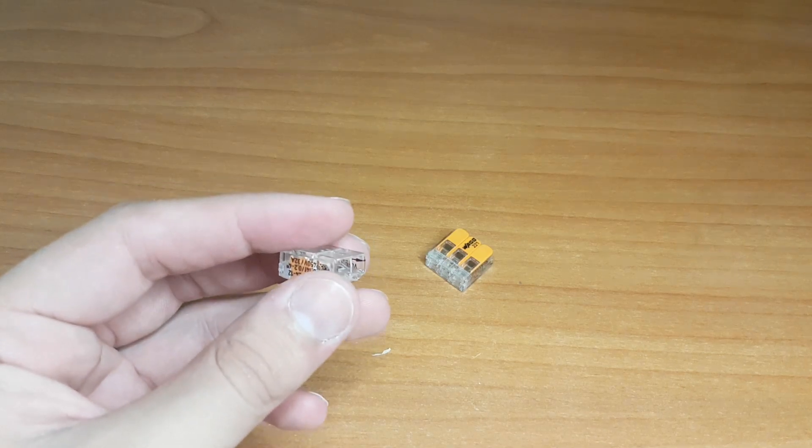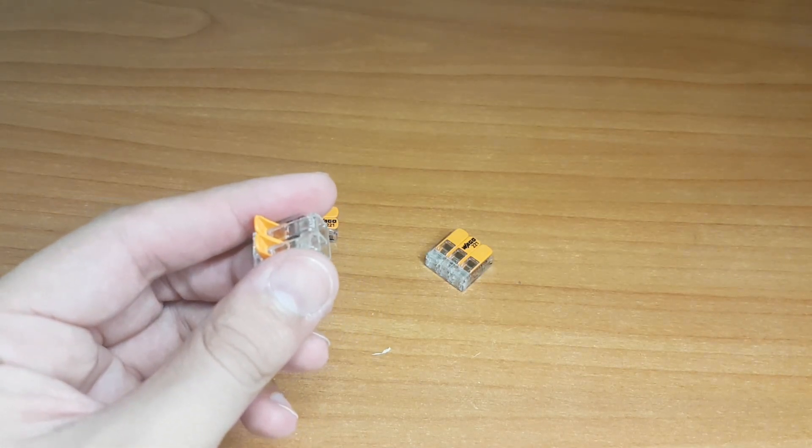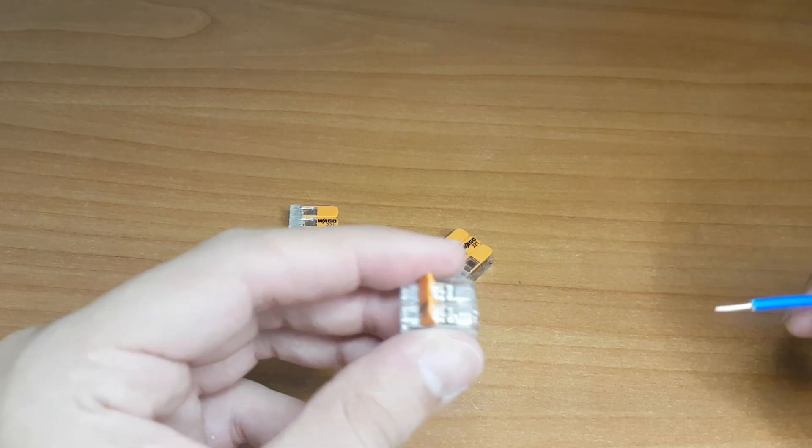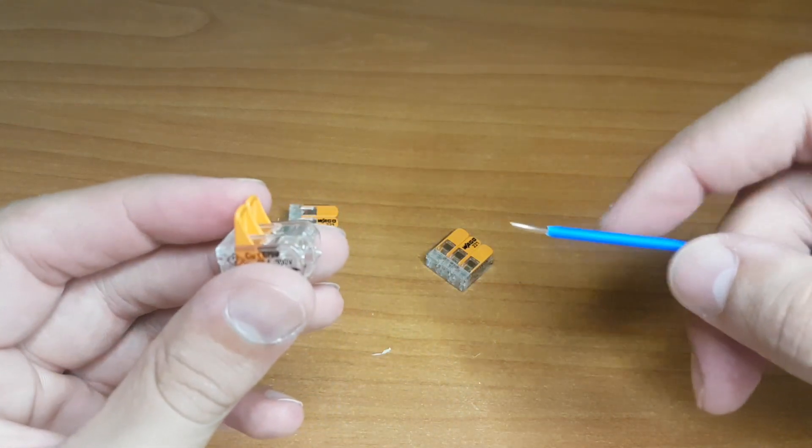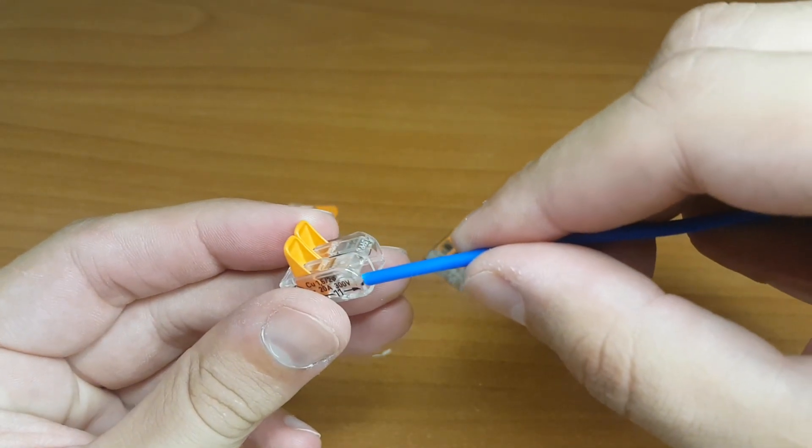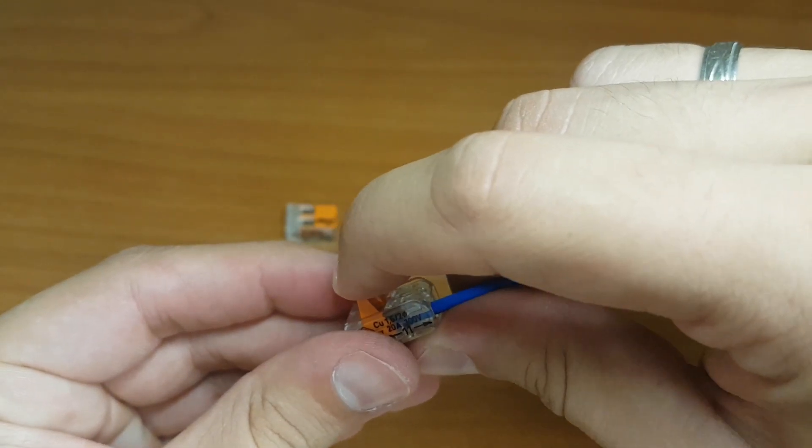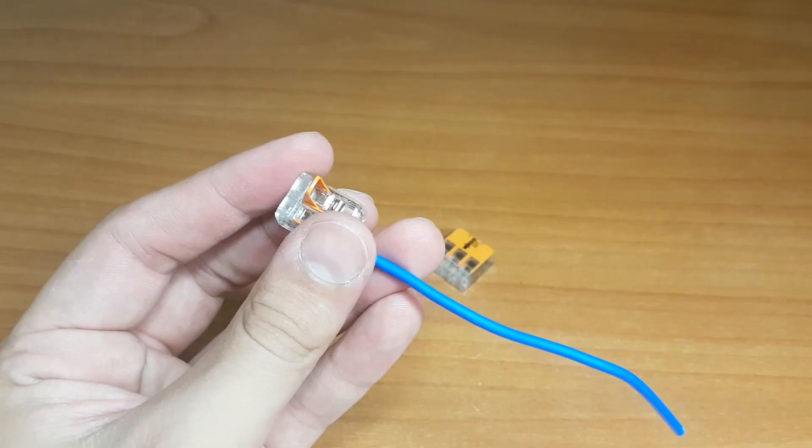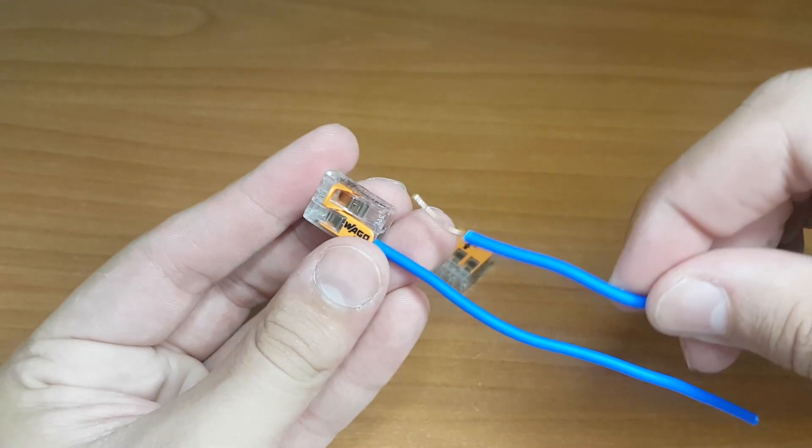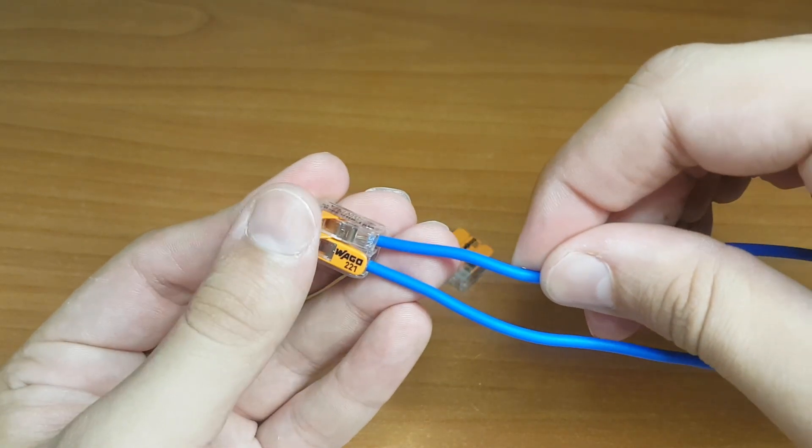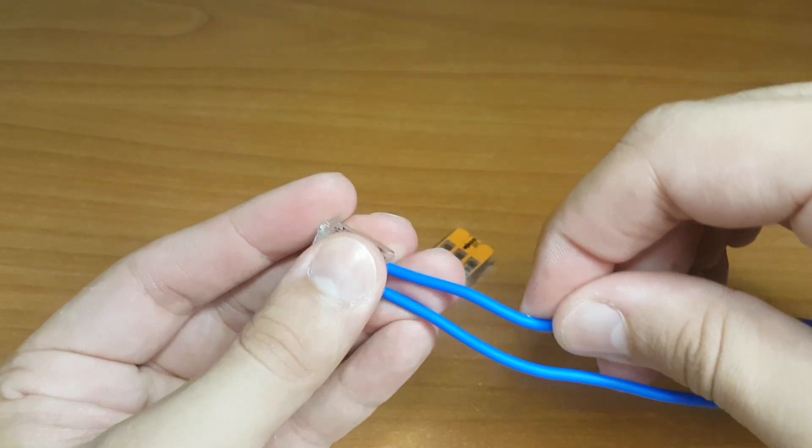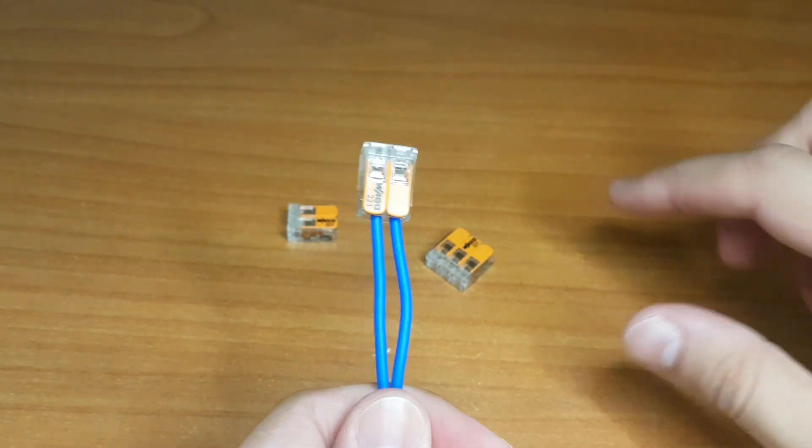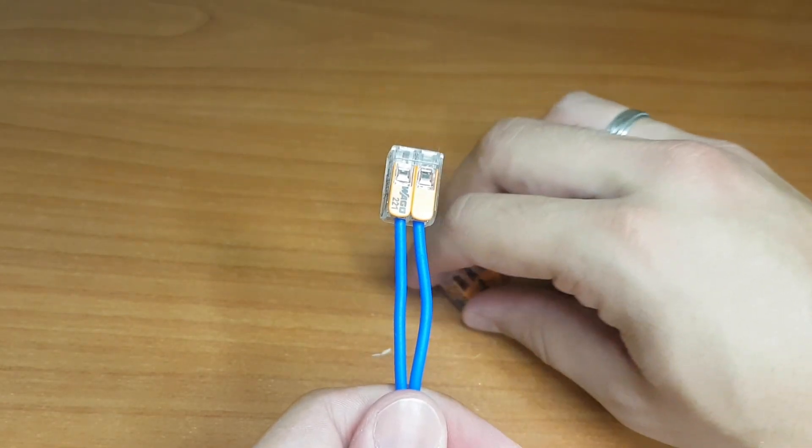We can use it from the previous terminals. Let's try with these two. Just simply put inside. Click. Do with the next one. The same. Click.